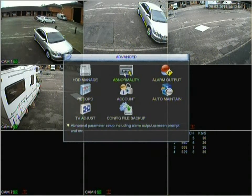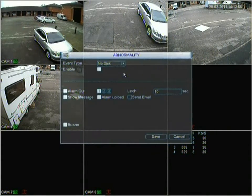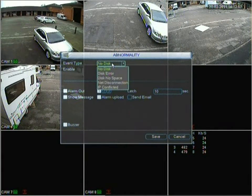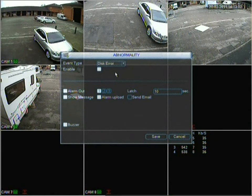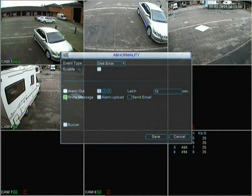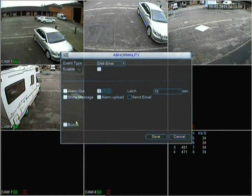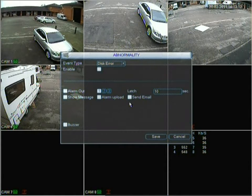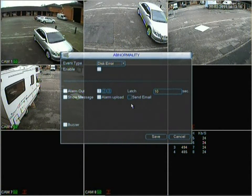Moving back out, we go into Abnormality. Abnormality is when something happens that's abnormal — say there's a disk error. It will alert you by showing a message on screen, or the DVR will physically beep. With alarm upload, you can get it to send an email to you, though your email settings must be set up first.